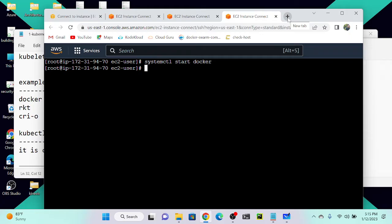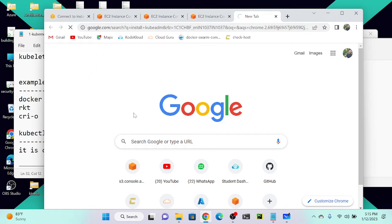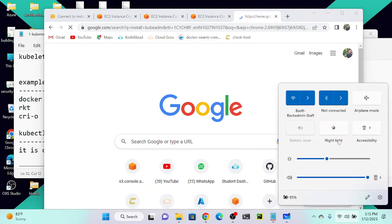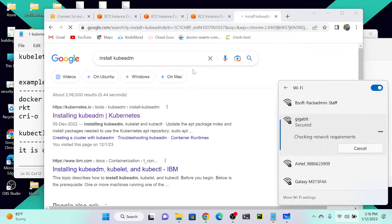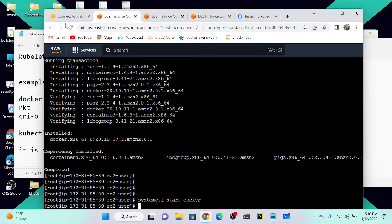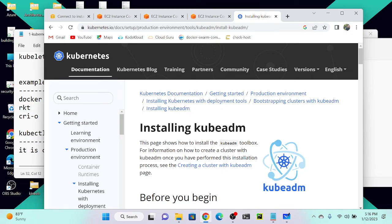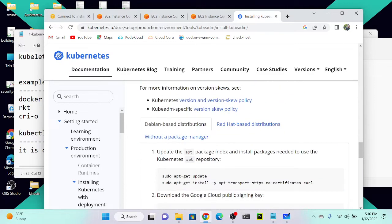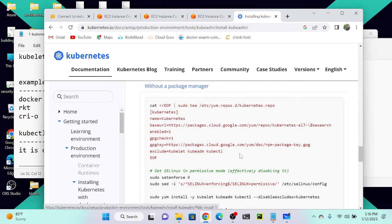Next we need to install Kubernetes. For that we need to download kubeadm — it's a utility we can use to set up Kubernetes. I'll search for 'install kubeadm' in the documentation. Here you can see the installing kubeadm page. I'll select the Red Hat-based distribution option, since that is not a Debian-based system.